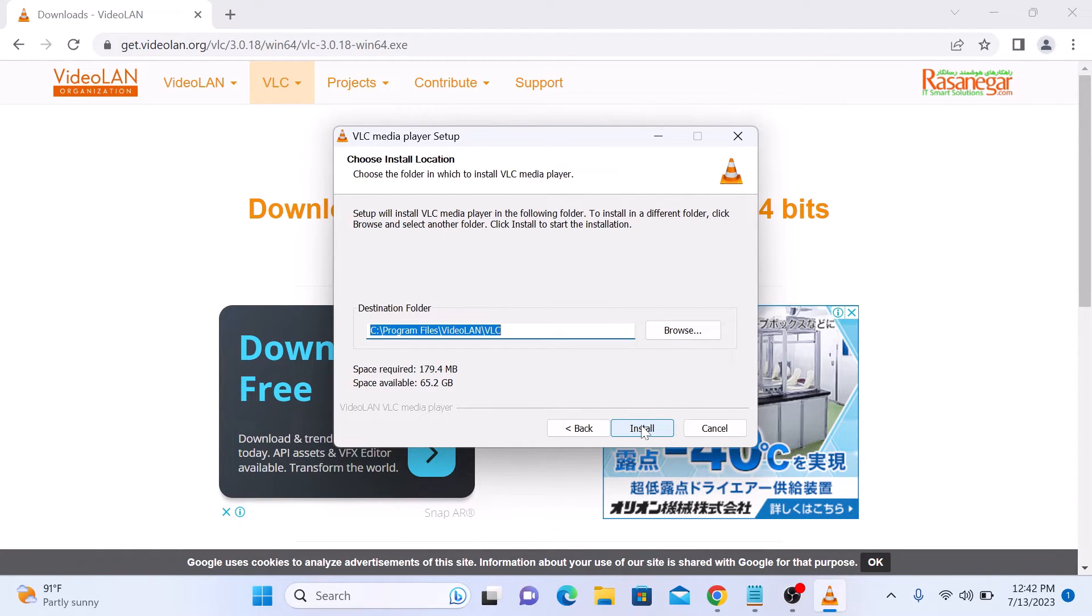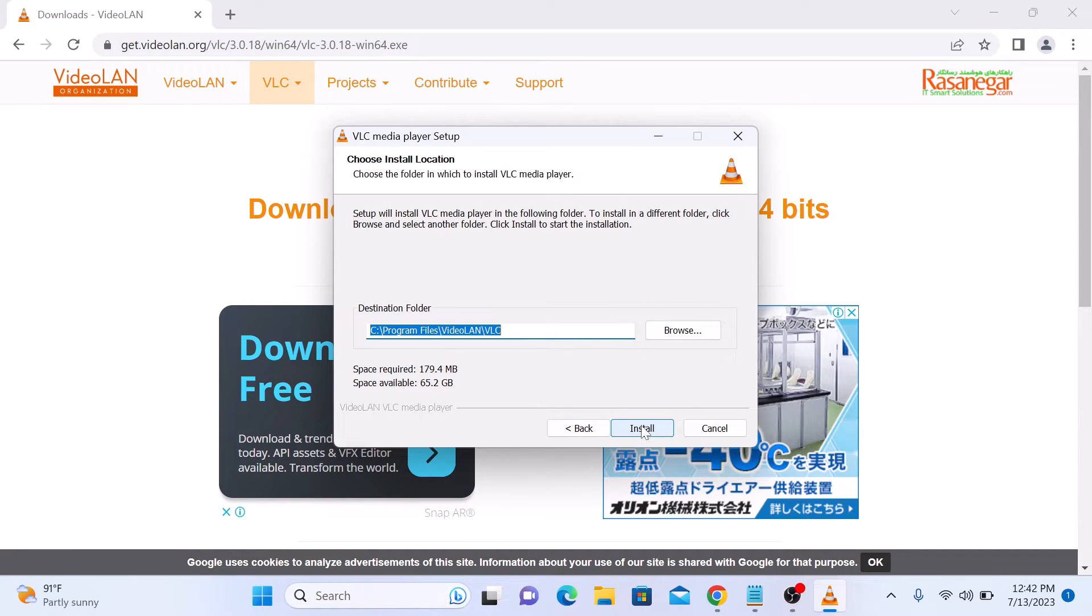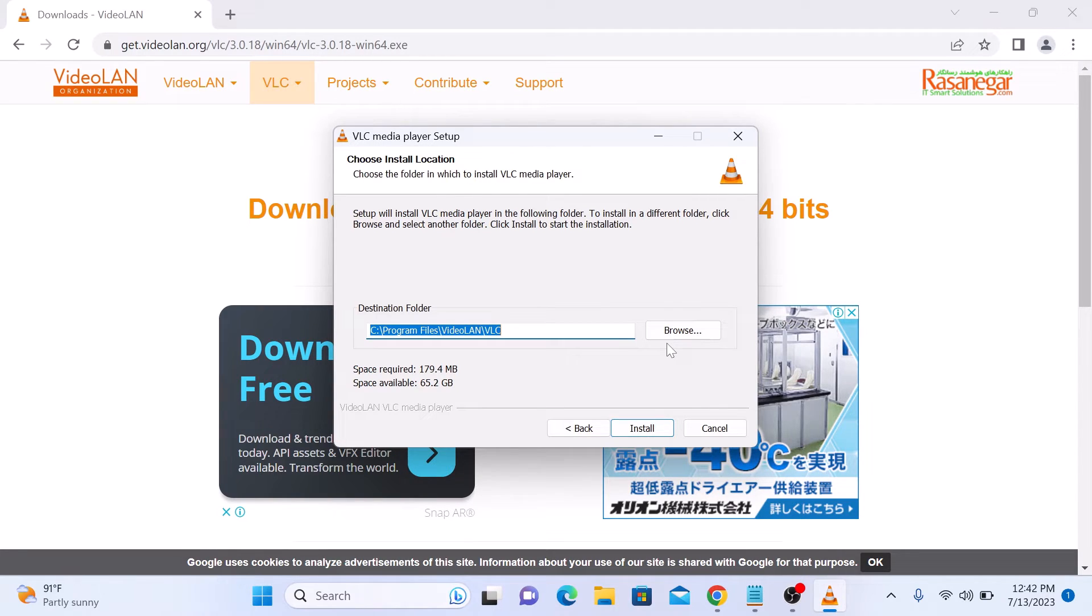Here choose the default destination folder. Or if you want to change the installation folder, then click on browse button and select the location where you want to install VLC Media Player. So click on Install.